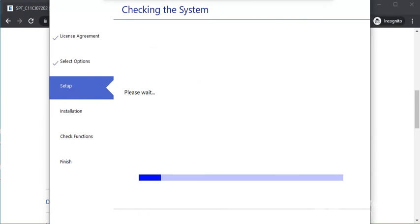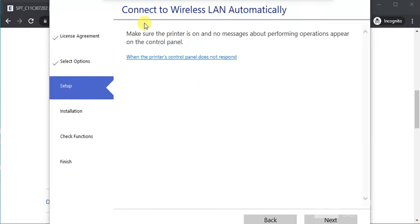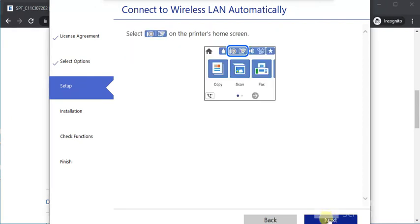The setup has started. Wait, then click Next. Follow the on-screen instructions that appear.